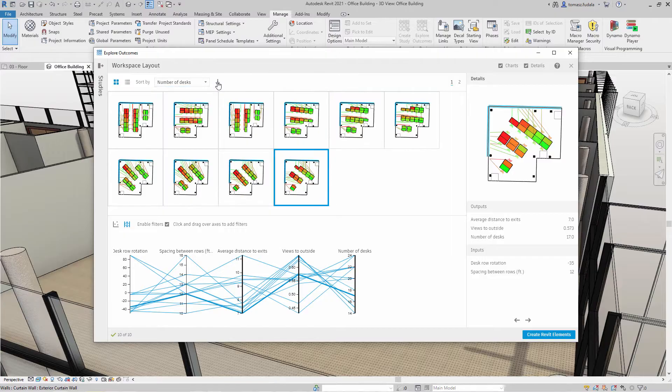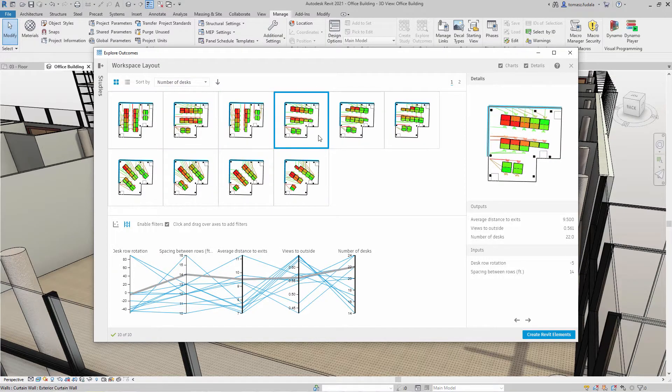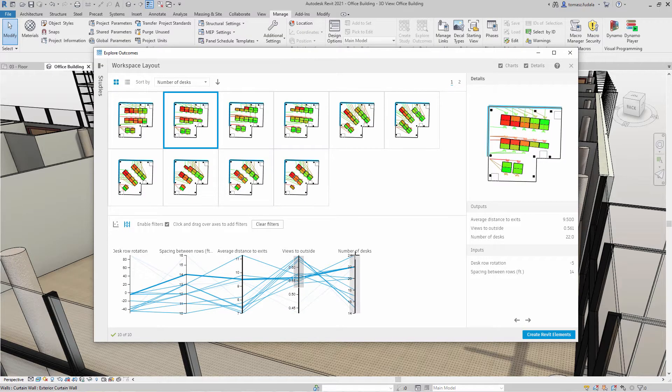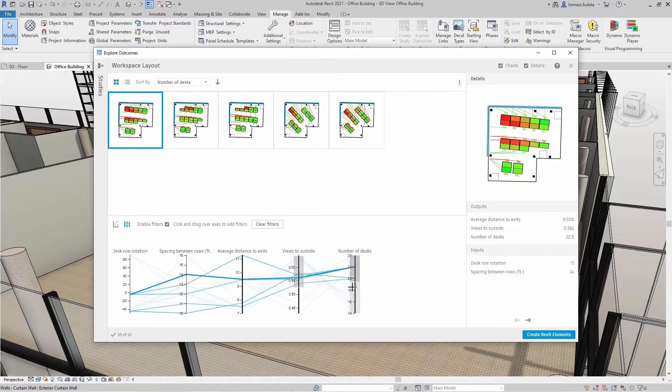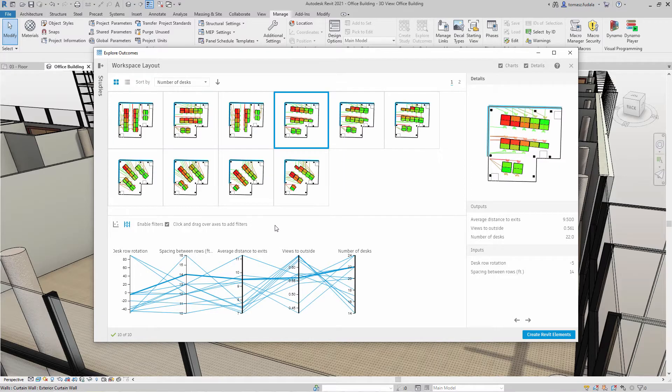For each outcome, the parallel coordinates chart highlights its input and output values. You can also use this chart to filter and prioritize outcomes by simply clicking and dragging over one or more of the columns.